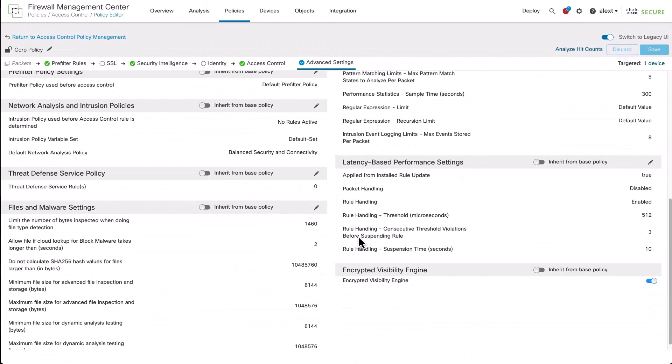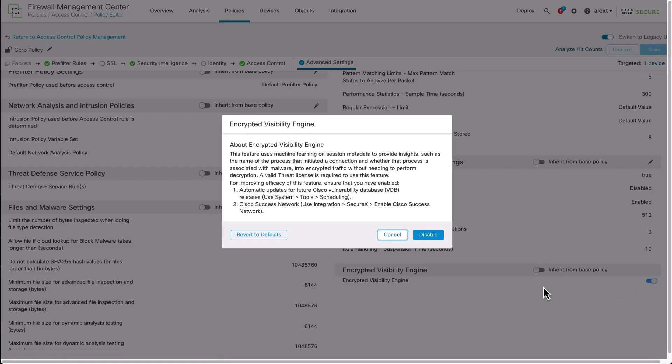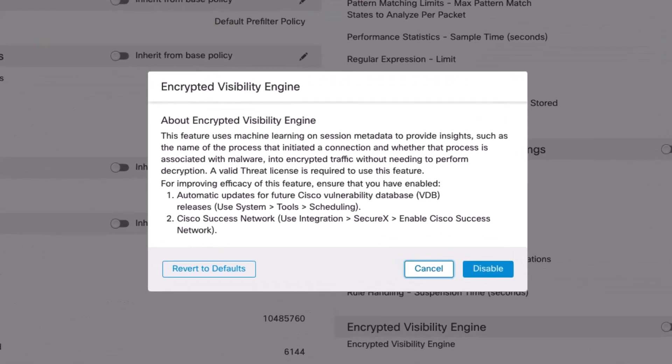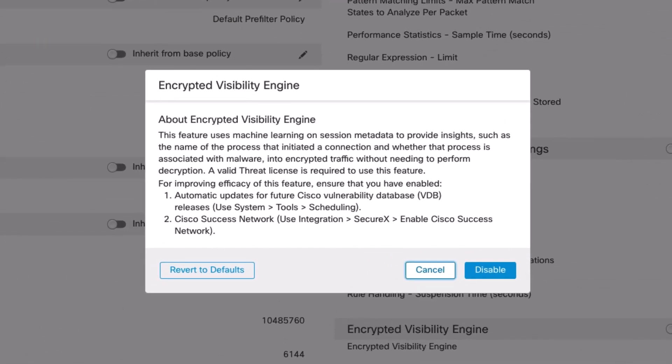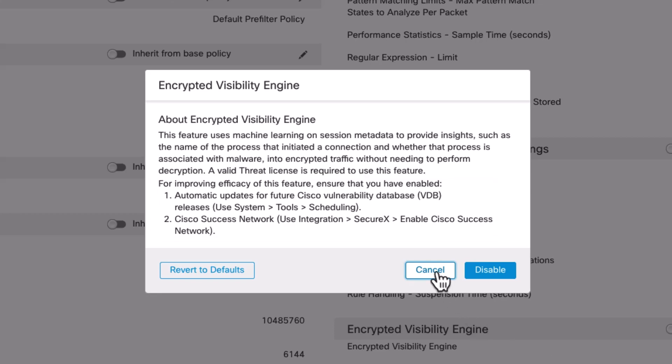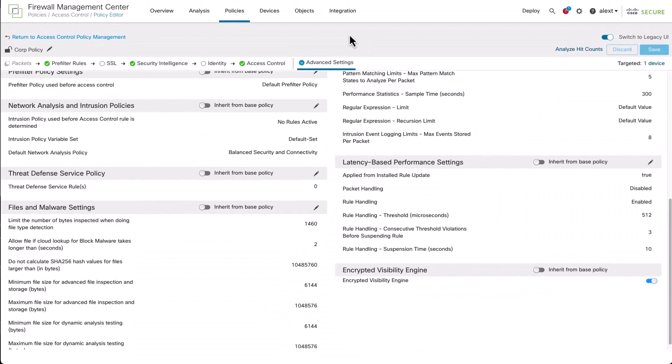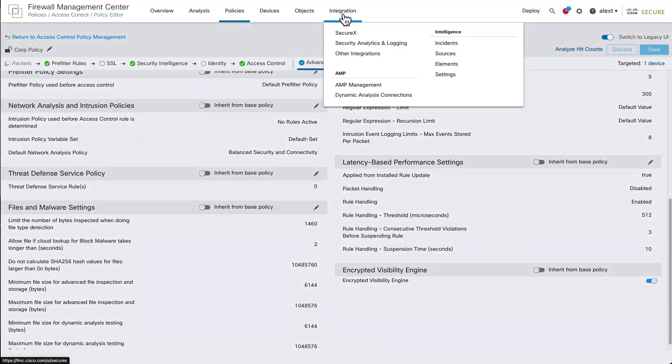Moving down to the right, we have the encrypted visibility engine. It's also enabled already, just a simple toggle. Let's take a look at that real quick. The dialogue here describes Eve and recommends things like enabling some additional settings. Let's take a look at those additional settings. We have things like the automated updates, Cisco Success Network. So let's take a look at that Cisco Success Network.